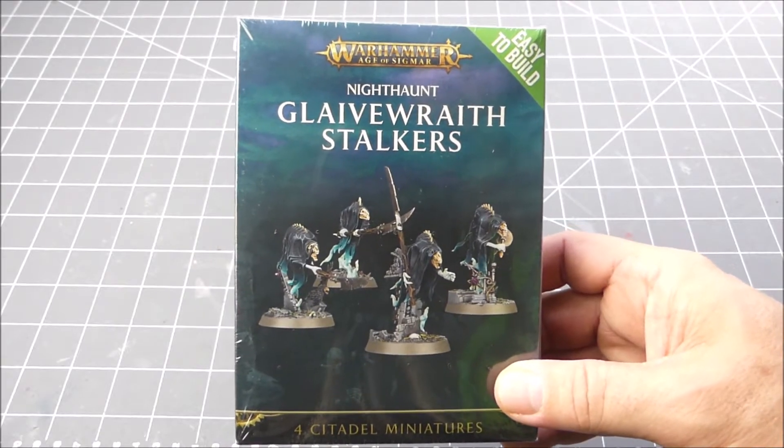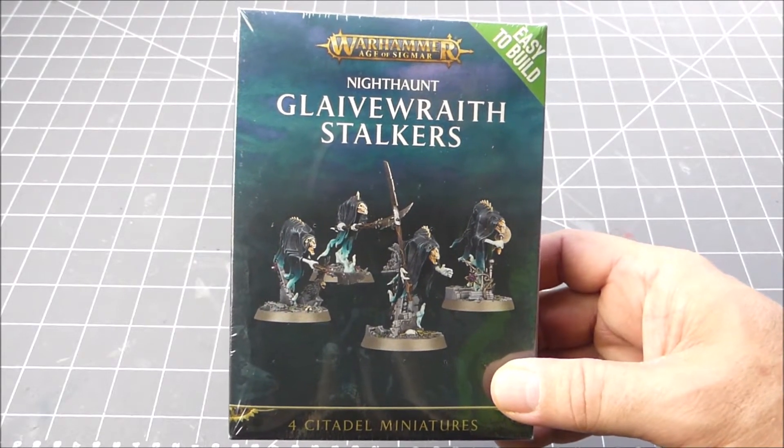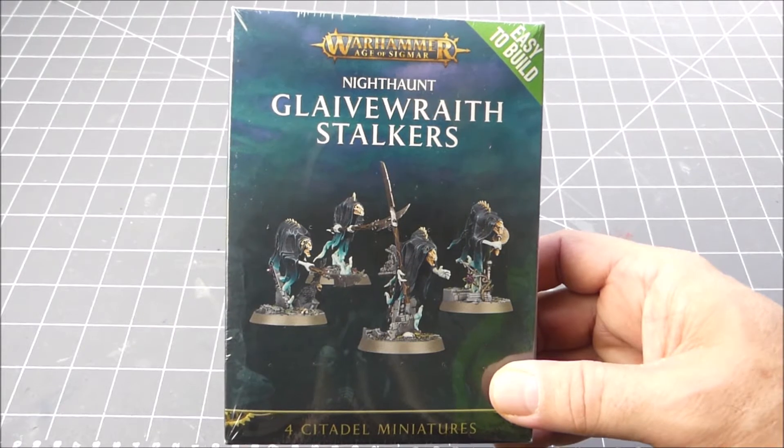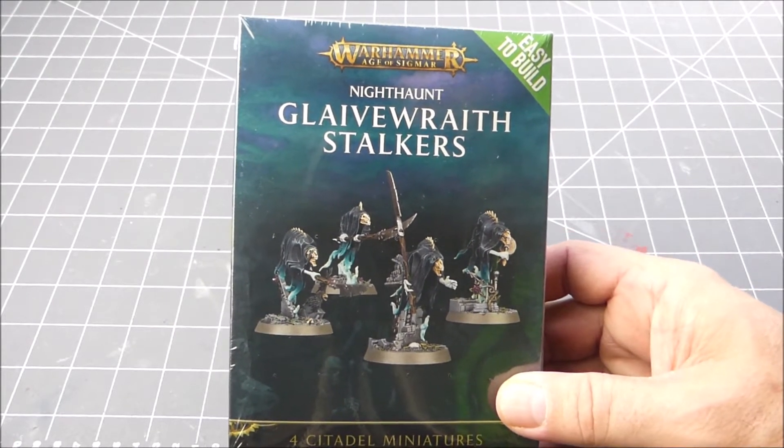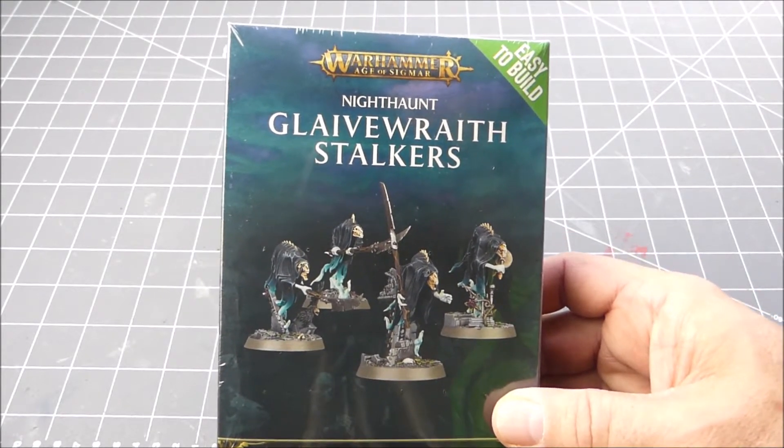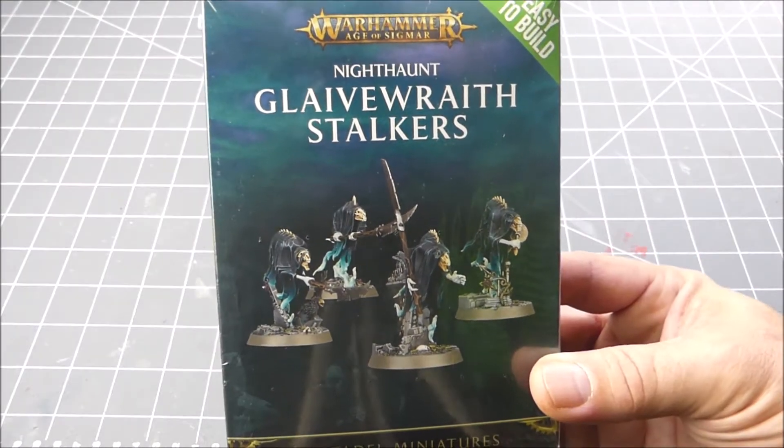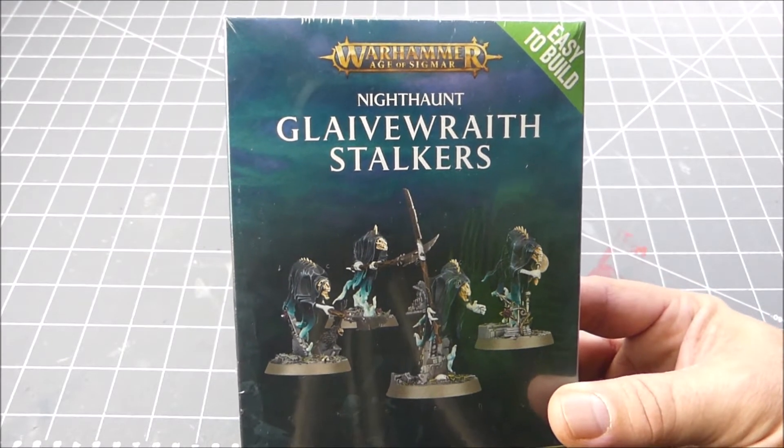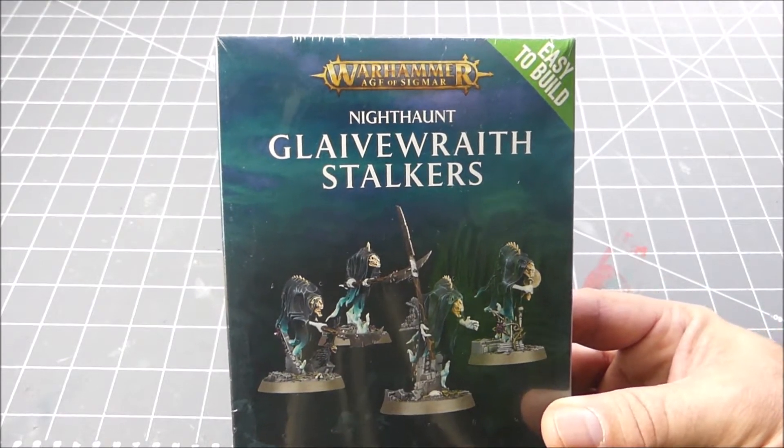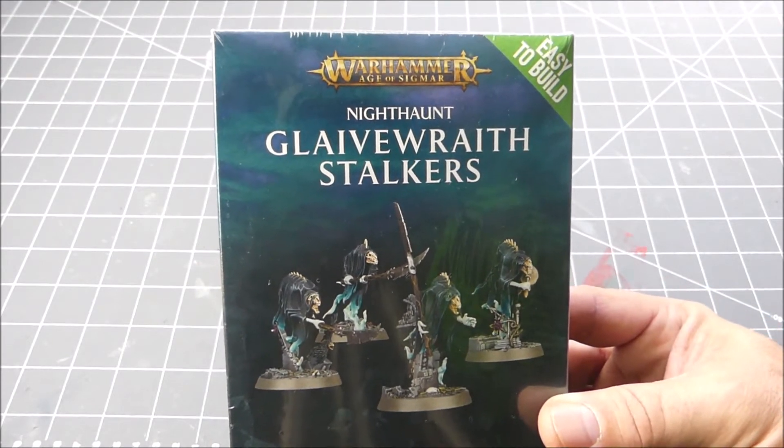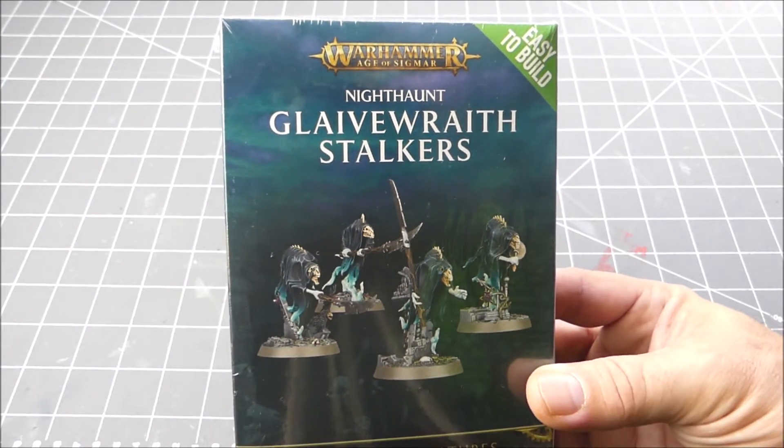Hi everybody, welcome back to the Dice Must Flow. Today we are going to start off our coverage for Age of Sigmar 2.0, and we're starting with the Glaive Wraith Stalkers from the Night Haunts. Let's go ahead and open this up.